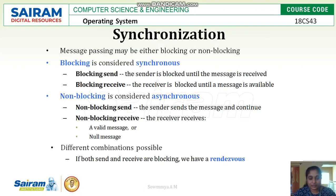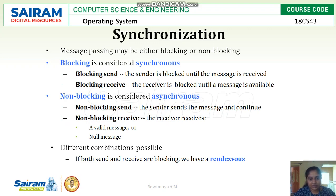Next comes synchronization. Message passing may be either blocking or non-blocking. Blocking is considered synchronous and non-blocking is called asynchronous. Blocking send means the sender is blocked until the message is received. Blocking receive means the receiver is blocked until the message is available. This is similar to what we saw in the last class about the producer-consumer blocking. Non-blocking send means the sender sends messages continuously, and the receiver receives without checking whether the sender is creating new data.